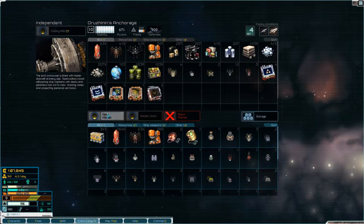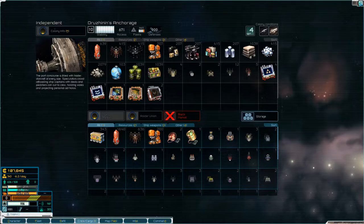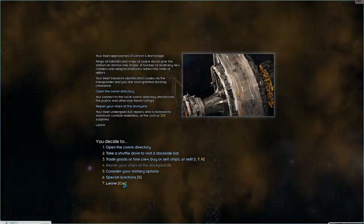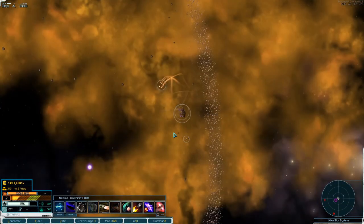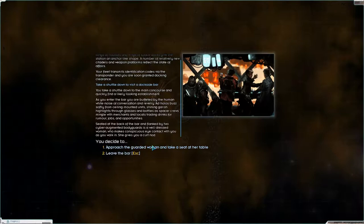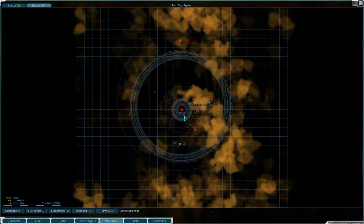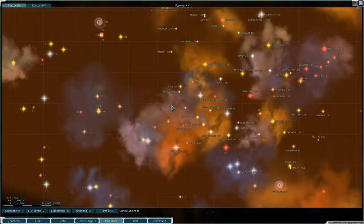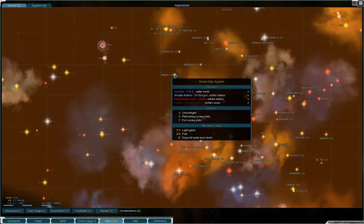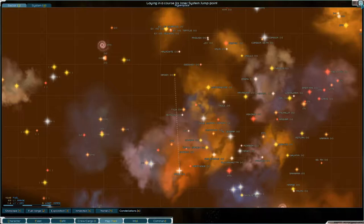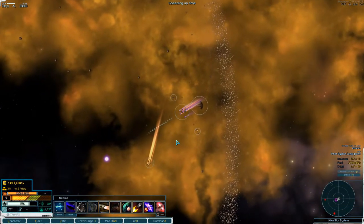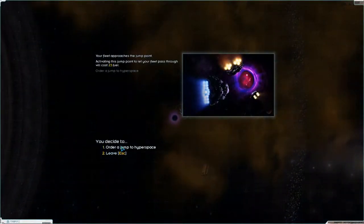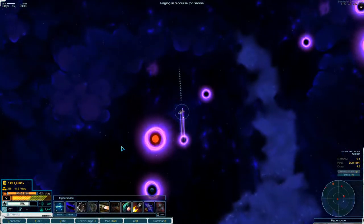So that means that we need more supplies but we can't get those here so let's leave. Oh actually before we leave, let's do that. So we'll head up to Groom on the way to Valis and I think I'll fly up there and then I'll be right back.